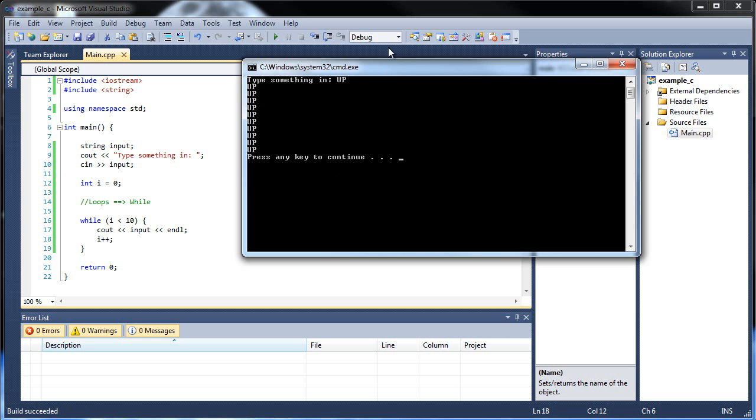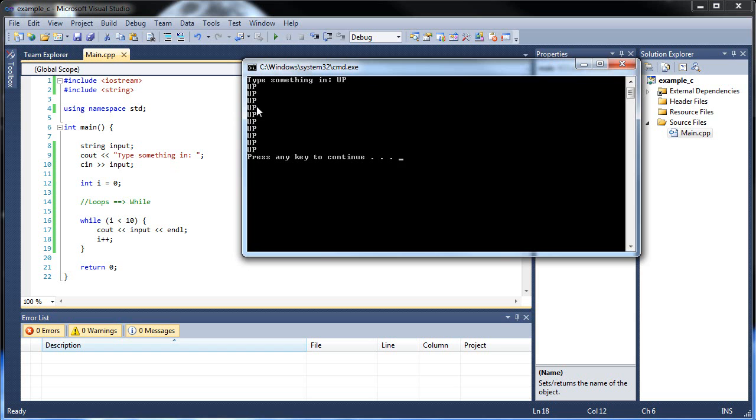So it printed ten times. Now why is this? We said while i is less than ten, so shouldn't it have only done it nine times? Theoretically, but that's only if we set i to one, but instead we had i start at zero. So I did it when it was zero, then one, two, three, four, five, six, seven, eight, and nine. And then once it checked to see if i was ten, well ten is not less than ten, so that returned false, so it did not execute the code, so it went on to the rest, which is nothing.